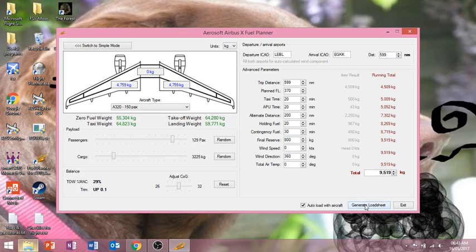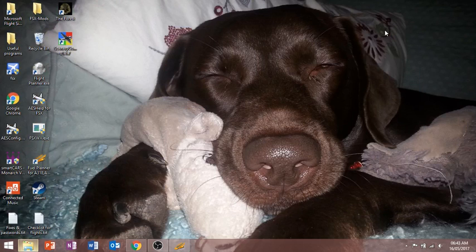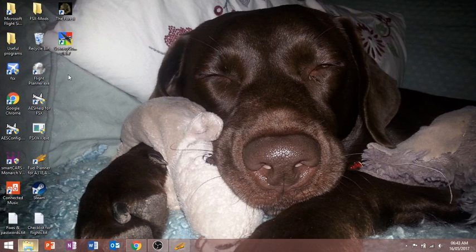Then you just click generate load sheet. Then you just want to minimize that because probably after that you're going to start FSX.